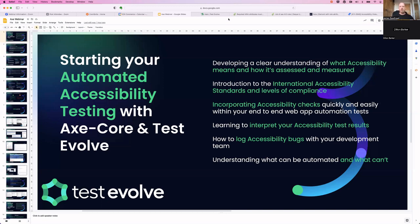Fundamentally, we're using our Test Evolve product set with the Axe Core integration that we have here. We'll probably run for about 45 minutes or so.